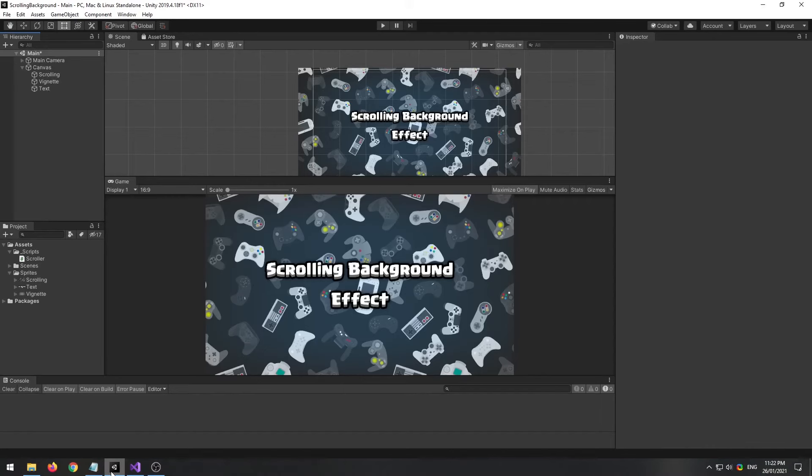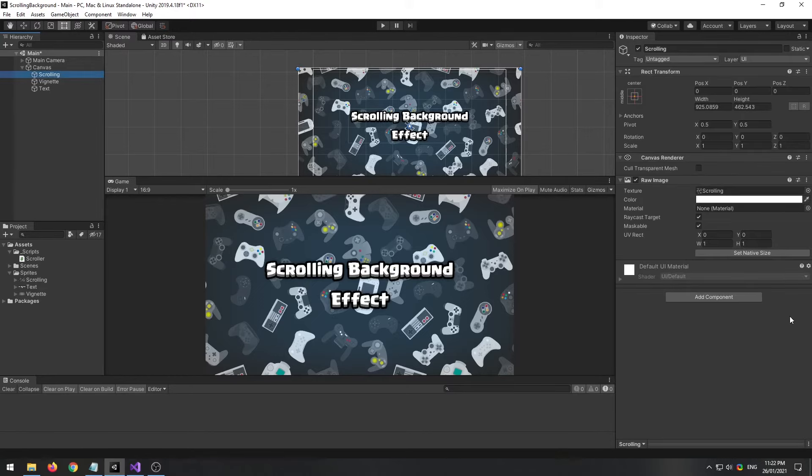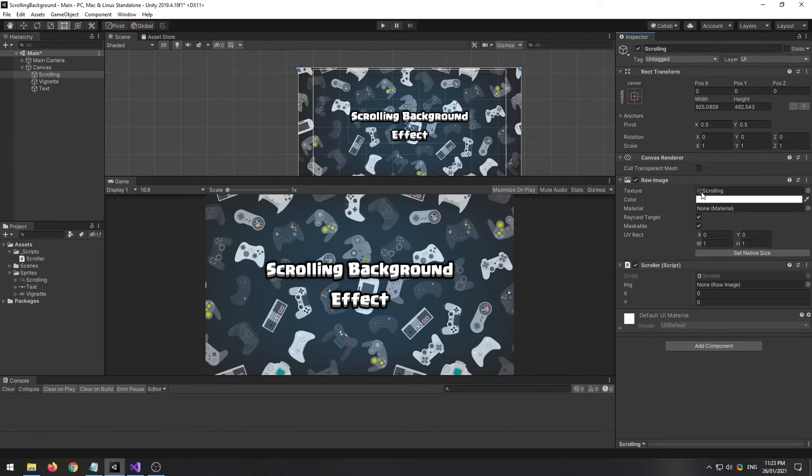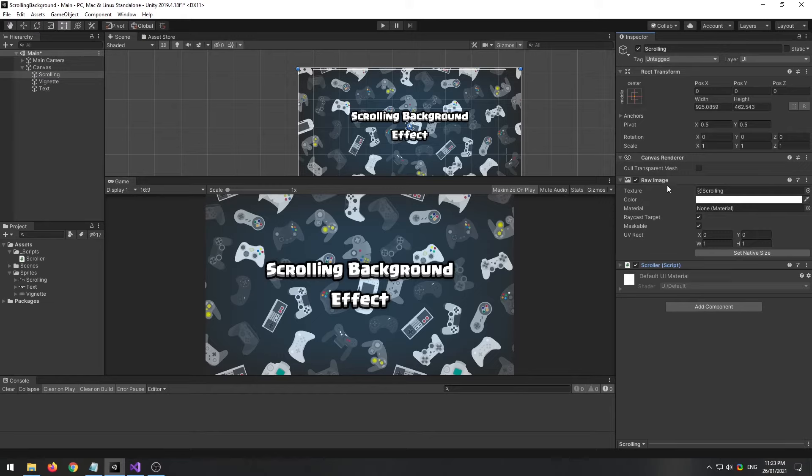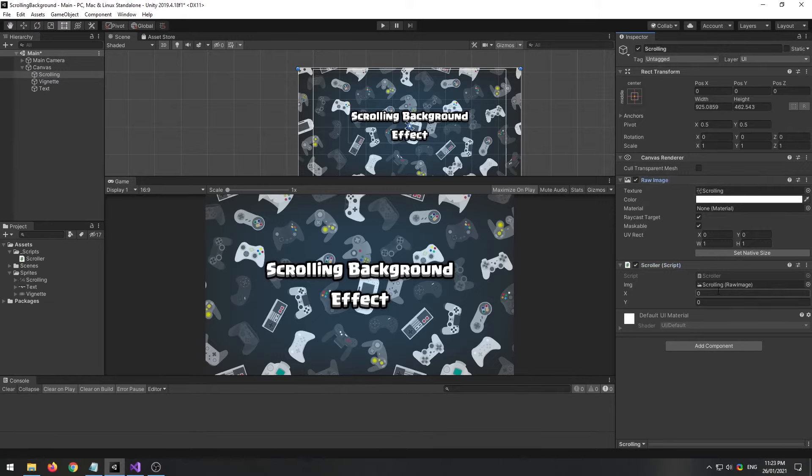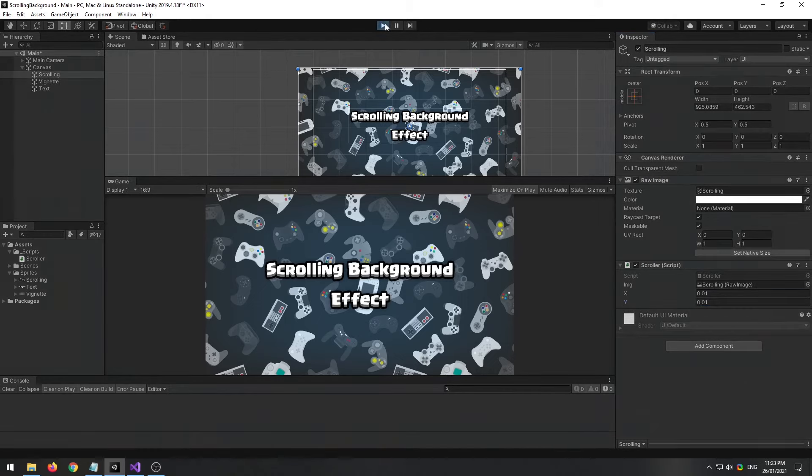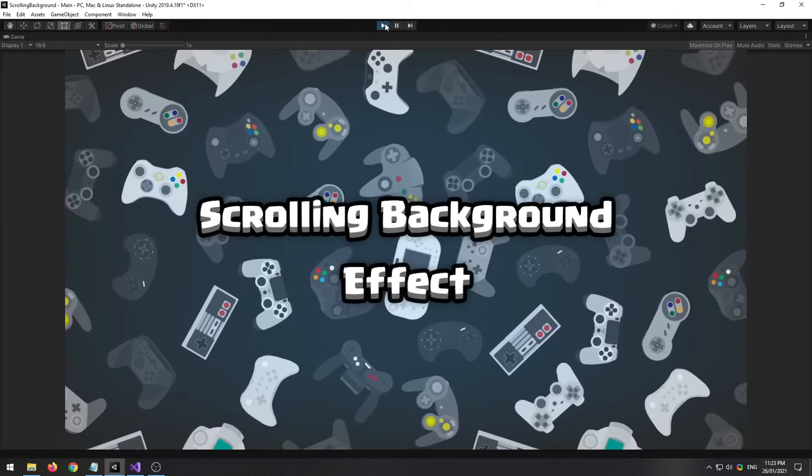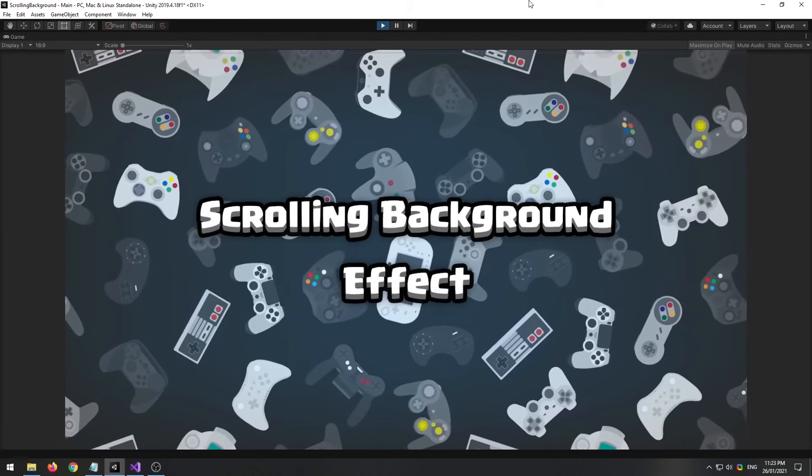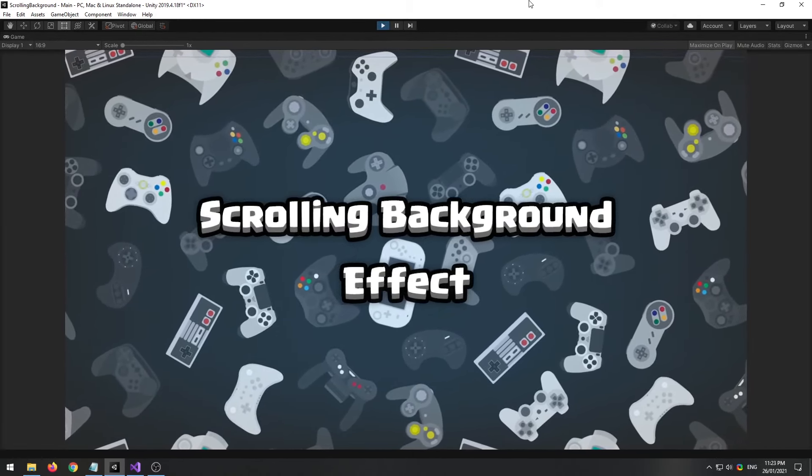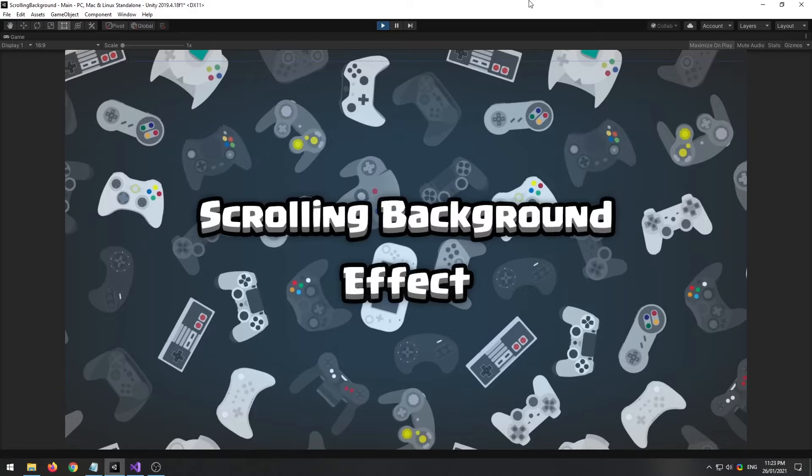Let's check that out. Attach it to our scroller, our scrolling image, feed in the reference. Maybe something like that might look good. There we go.